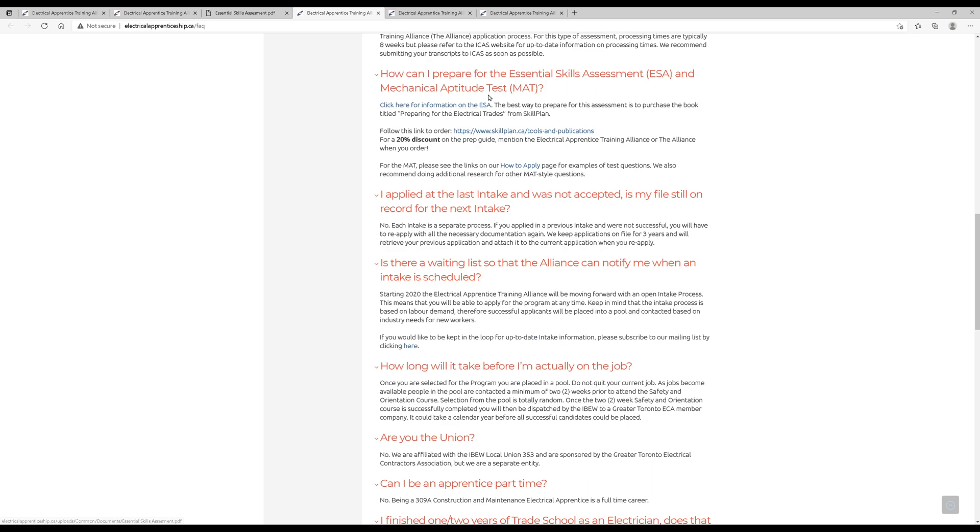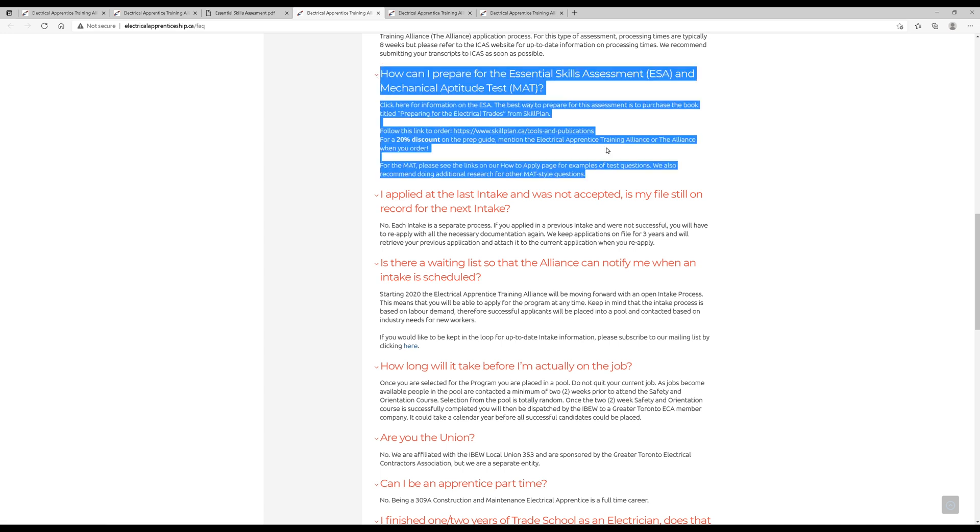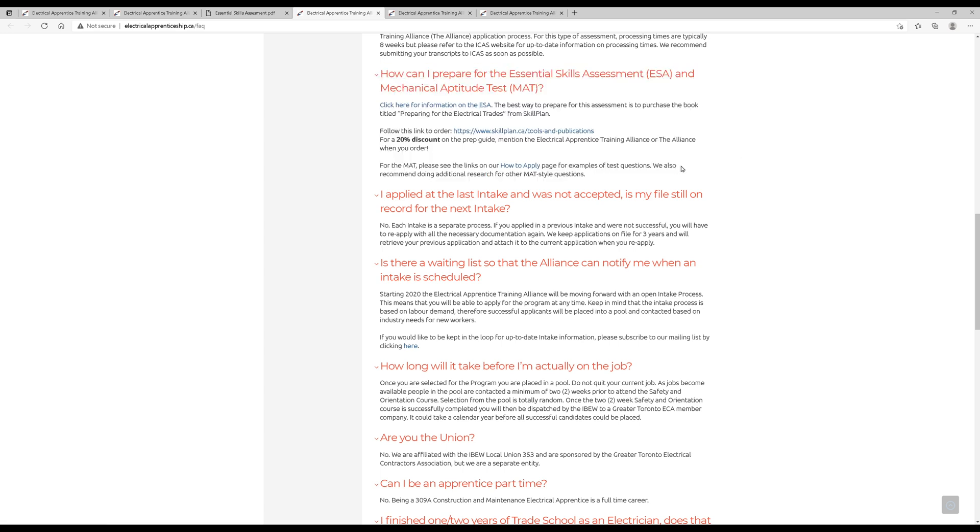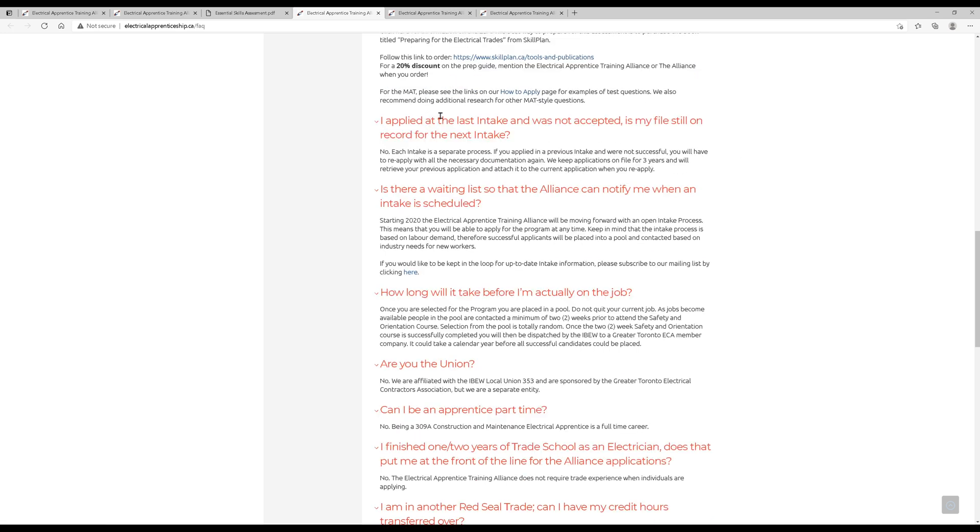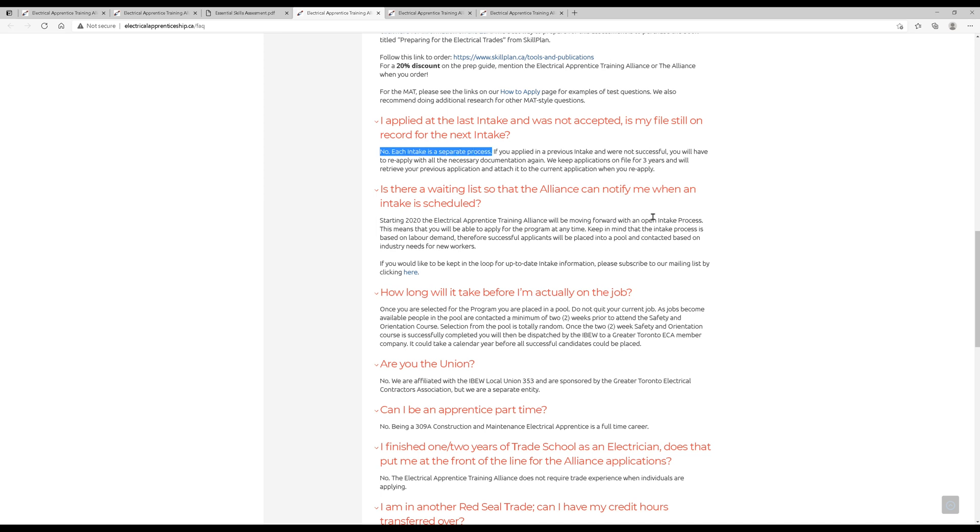How can I prepare for the Essential Skills Assessment and Mechanical Aptitude Test? There are those books that I was telling you about on the first page there. They're trying to sell it to you at a discount here. I don't recommend this. I don't think this is necessary. I think this is a bit of a money grab. I applied to the last intake and was not accepted. Is my file still on record for the next intake? No. You must apply every time.